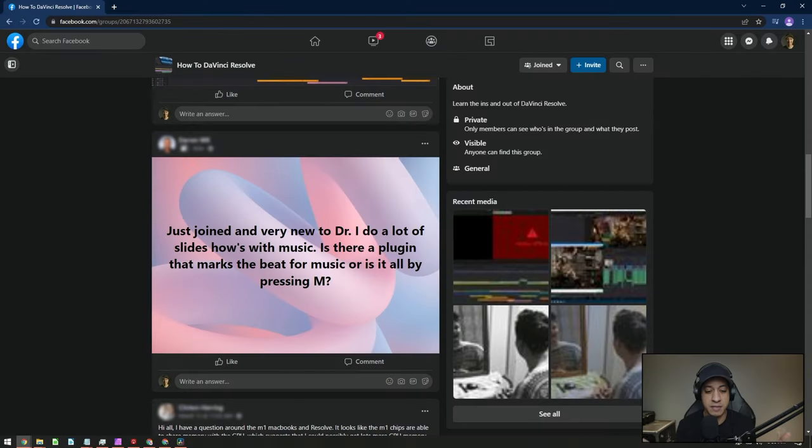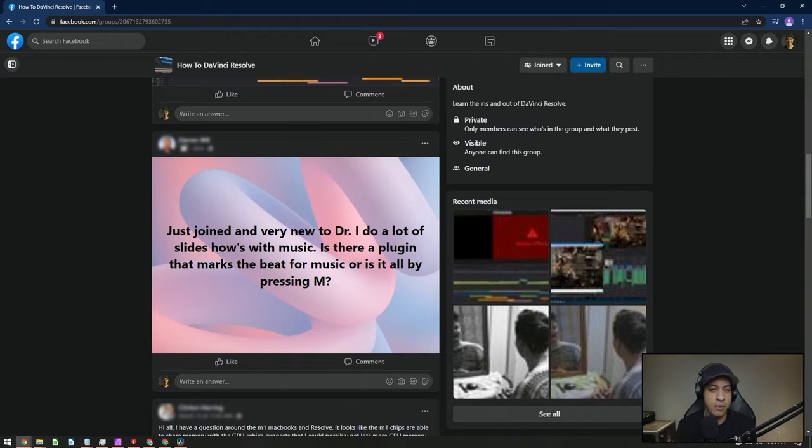In my Facebook group, there was a question asked on a subject I actually never covered on the channel. They have some music, want to add some markers in, and do they need a plugin to do this? Like, how is the best way to do this? I'm guessing they're going to be editing to music, so they want to have the markers in there so they can snap to those different areas.